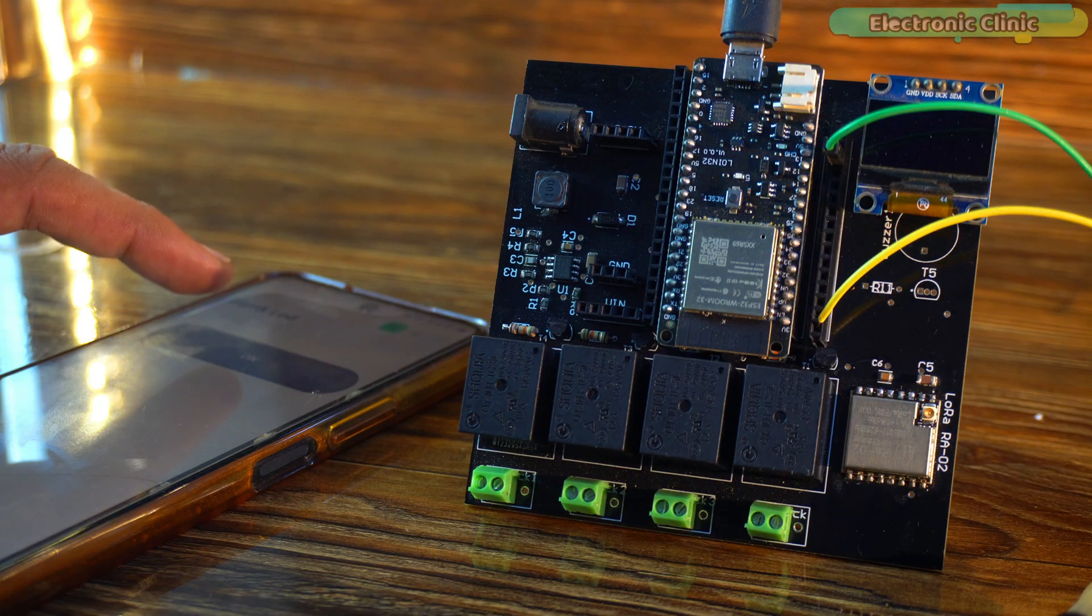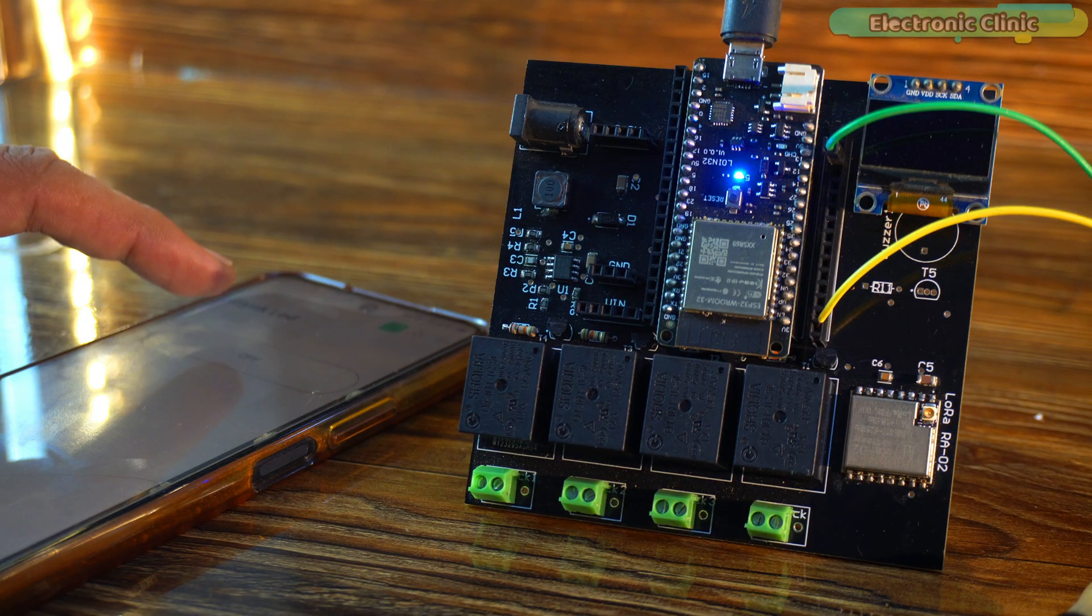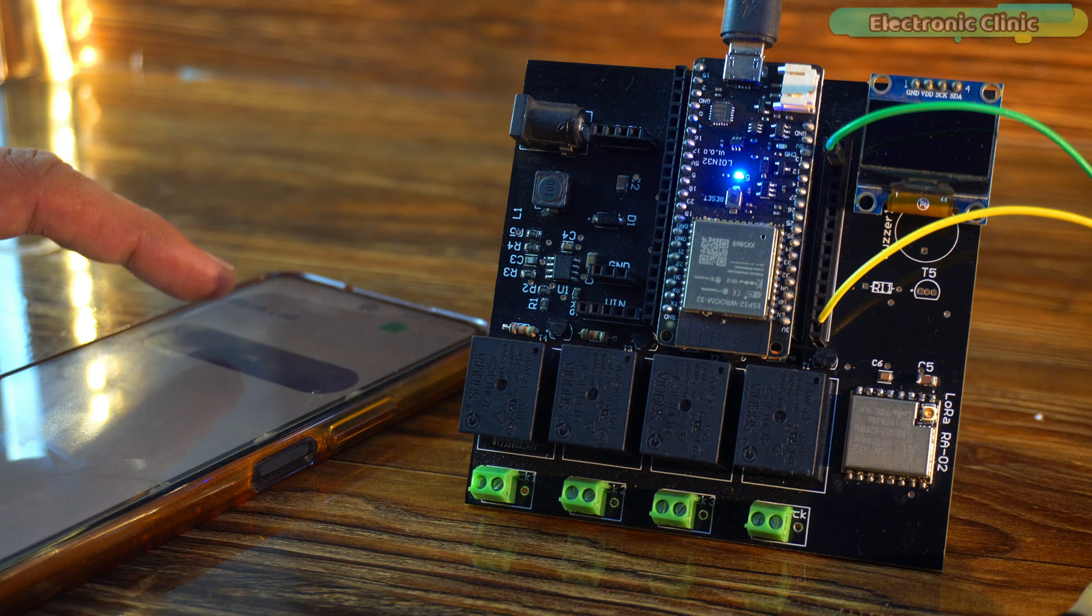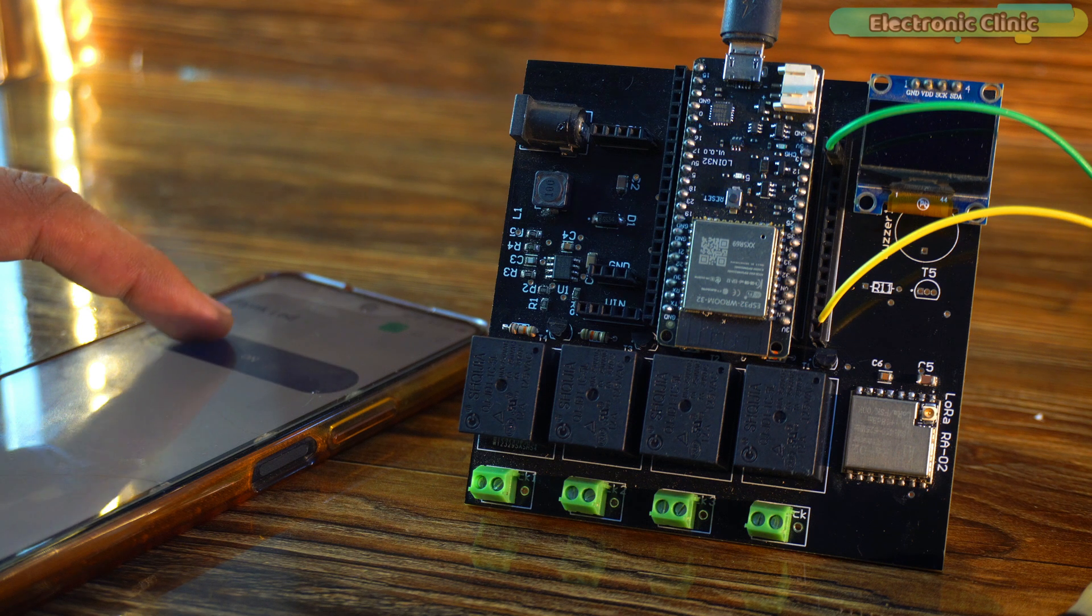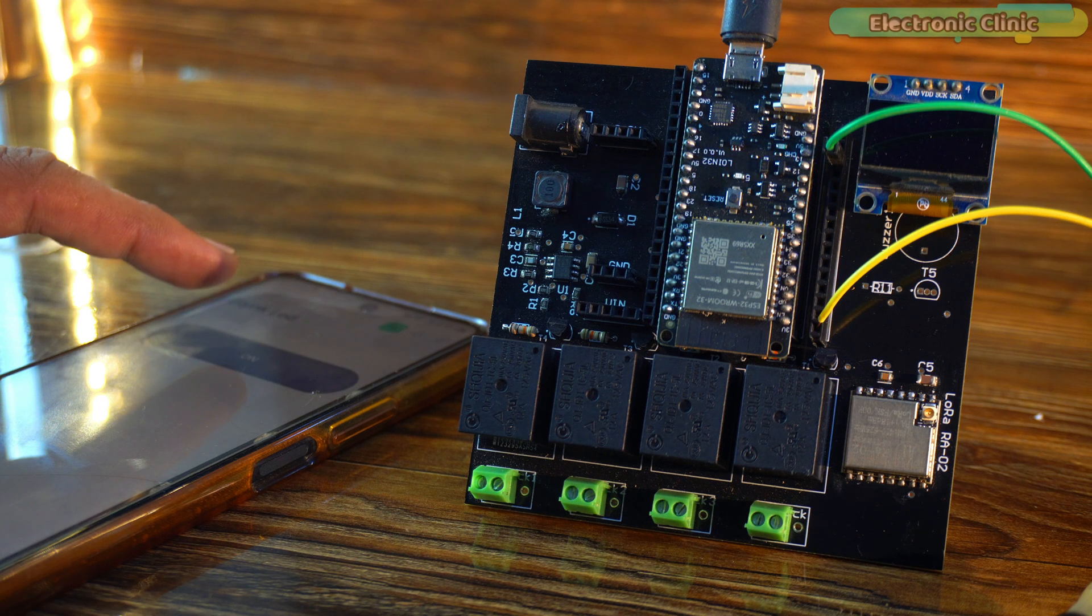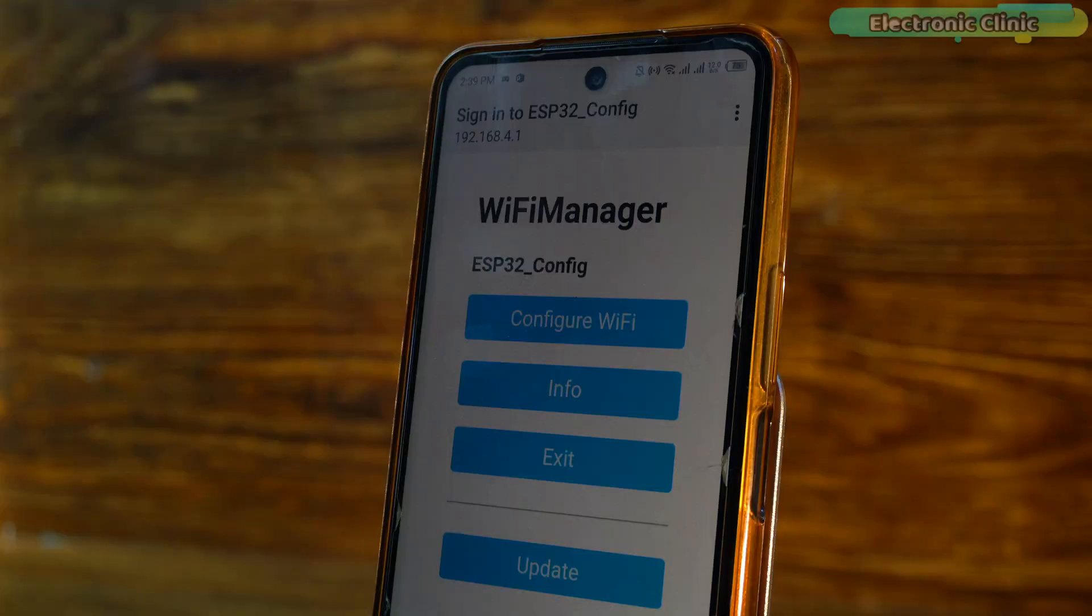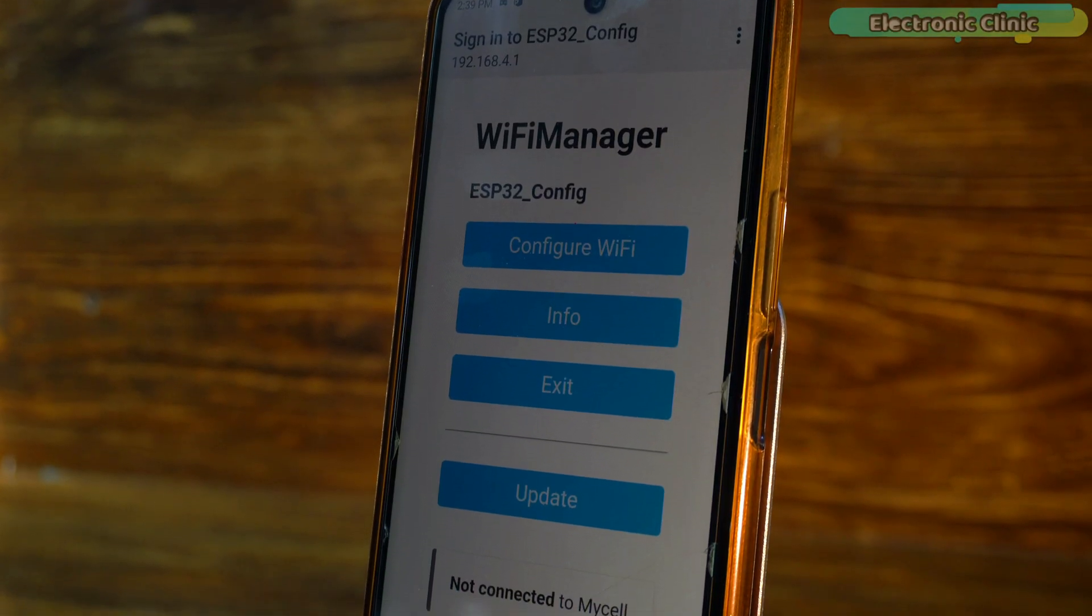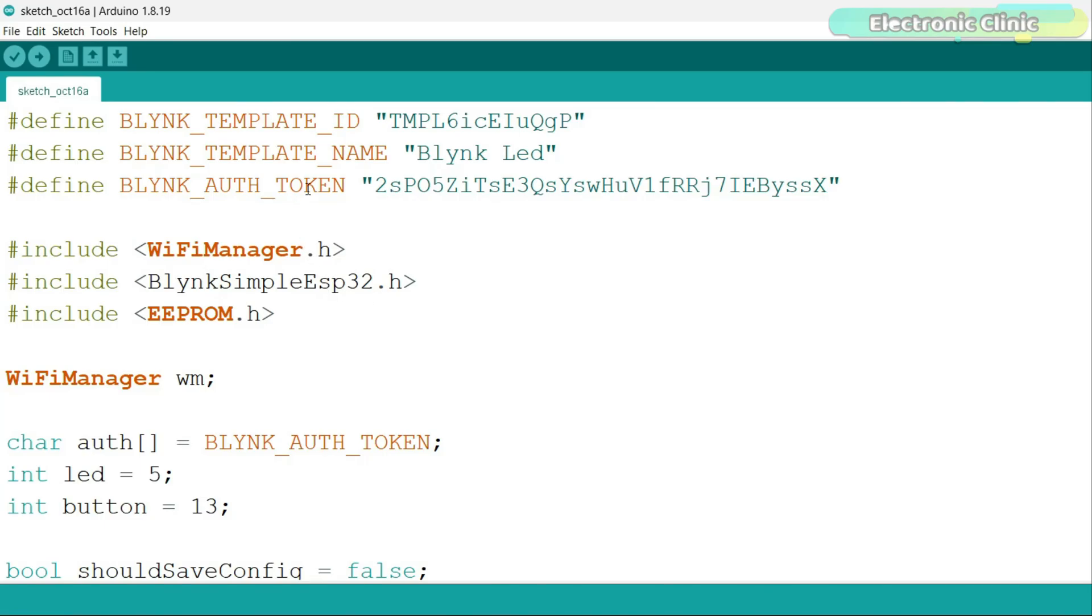Now imagine if this were a product that I was selling. How would the people who buy this product connect it to their WiFi network? To change the WiFi credentials in the ESP32 without hardcoding, I'm going to use WiFi Manager. As you can see, I have modified the previous code. This time I have added two more libraries: WiFi Manager and EEPROM.